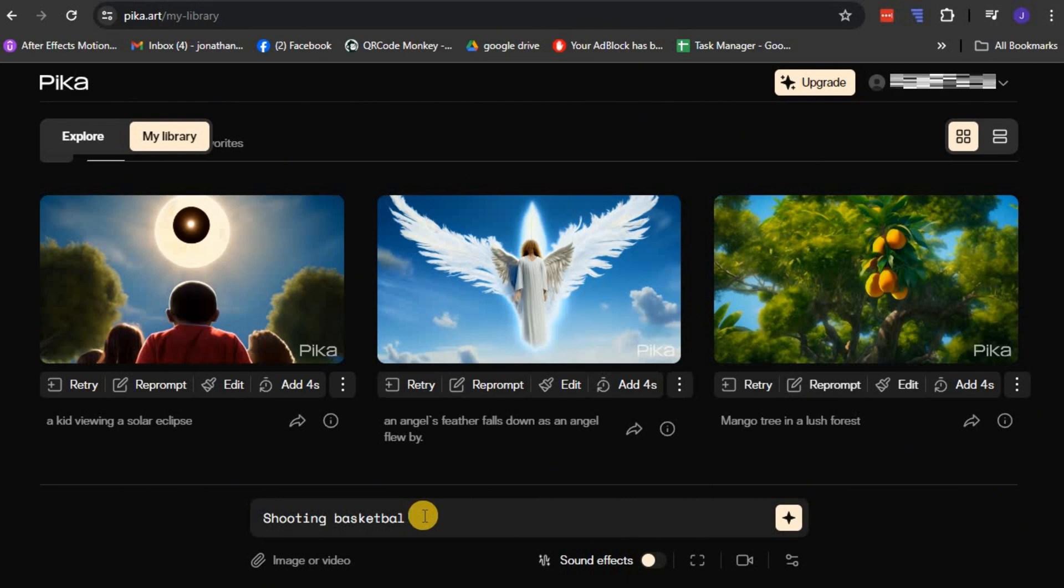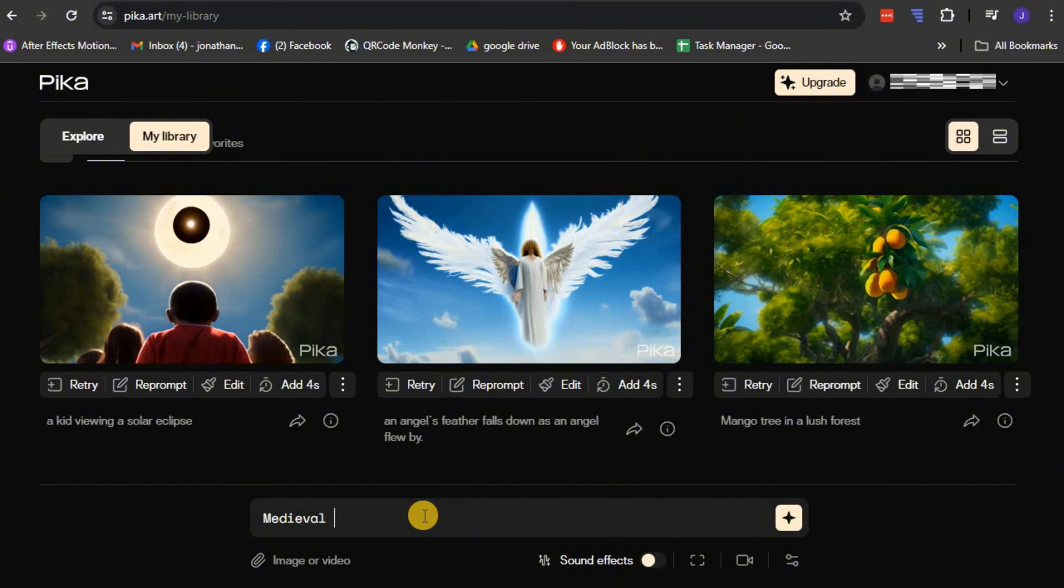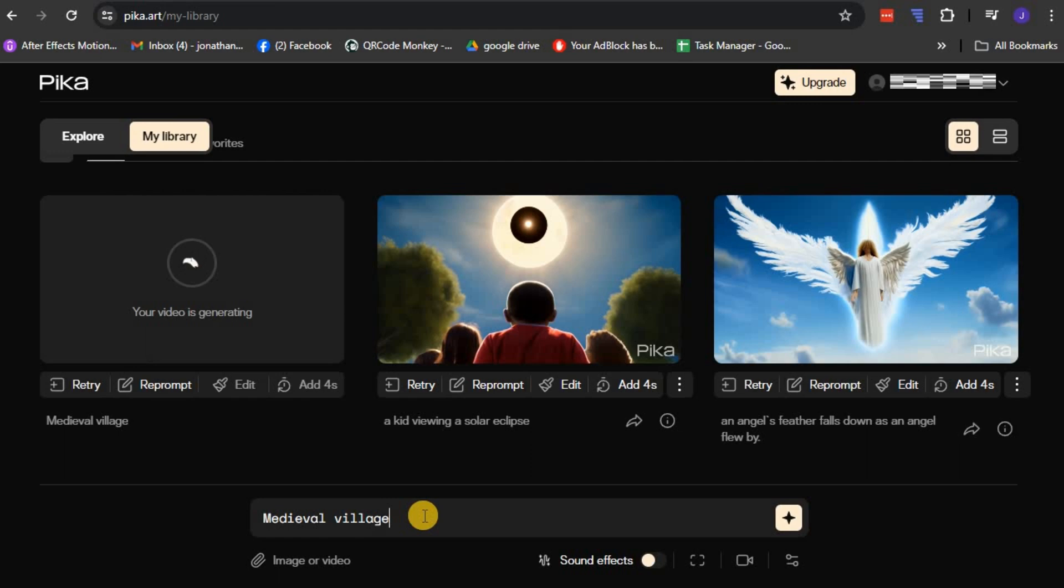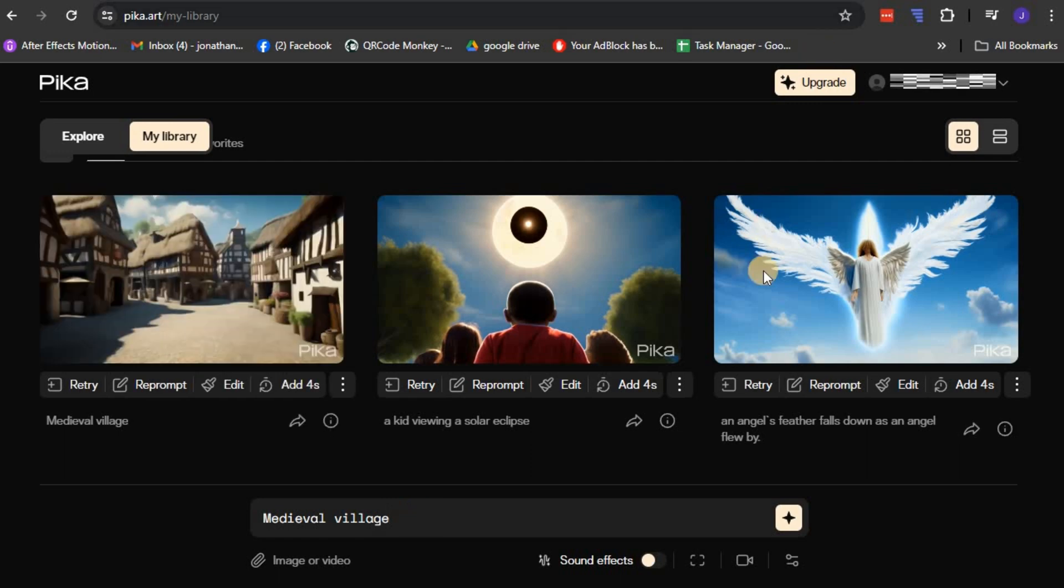The process of generating a video based on your prompt is quite simple. All you need to do is either hit enter or click on the star icon after typing in your prompt. Pika will then take your instructions and start the process of creating your customized video.